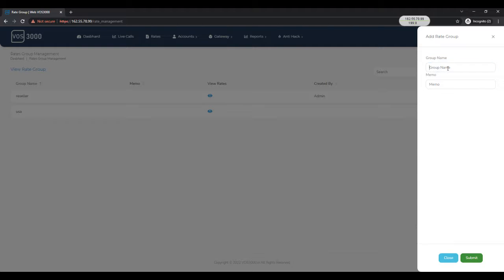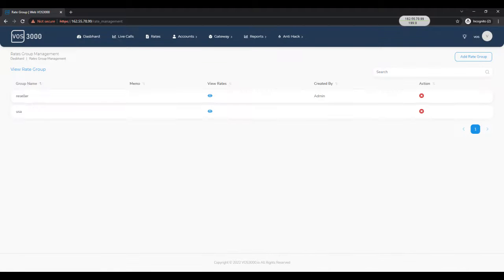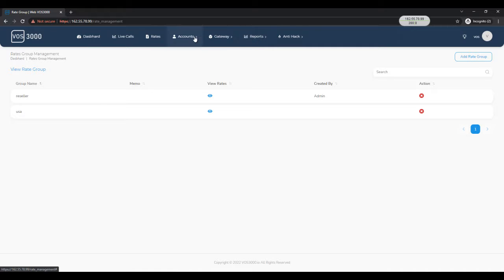Here you need to add rates for the reseller. I am going to skip as I have already added the rate. Next, click on resellers under accounts.